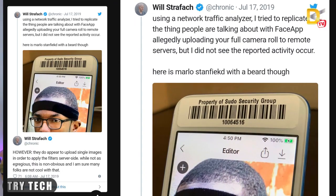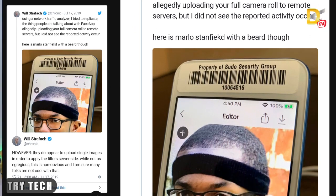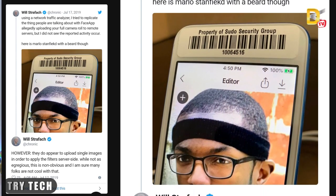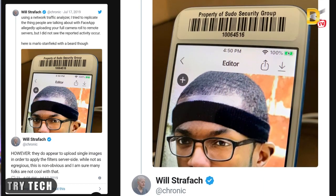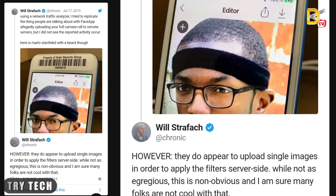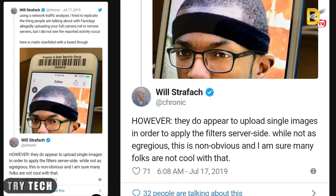This is called Will Strava. When I checked the Twitter message, I was able to check the network analysis and check the FaceApp app. I was able to check the phone gallery and see the photos that I uploaded on the server.